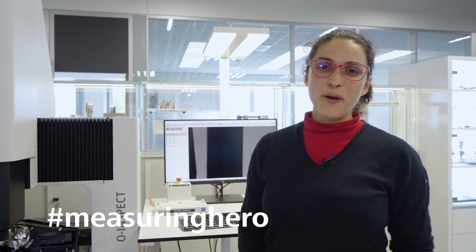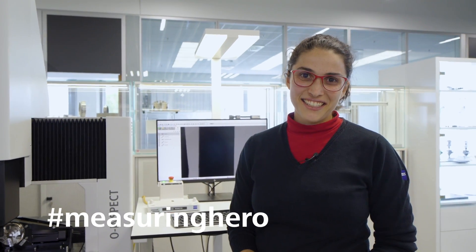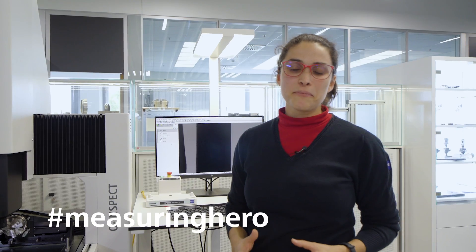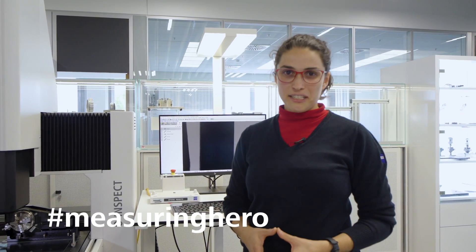Hello, Measuring Hero! Welcome again! Today, we'll talk about some tips and tricks in Calypso. What I have here is very interesting if you need to work with different measurement strategies.